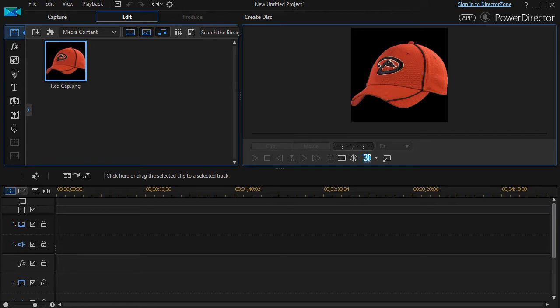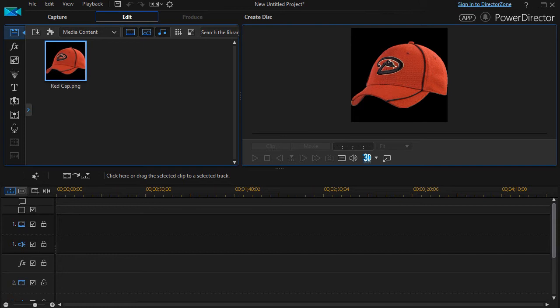In this tutorial in CyberLink PowerDirector, we're going to show you how to use keyframes in relationship to opacity, which controls the transparency of an item on your screen.